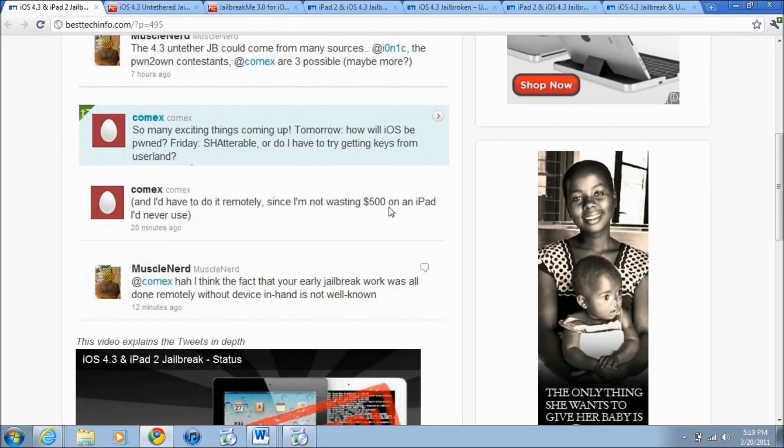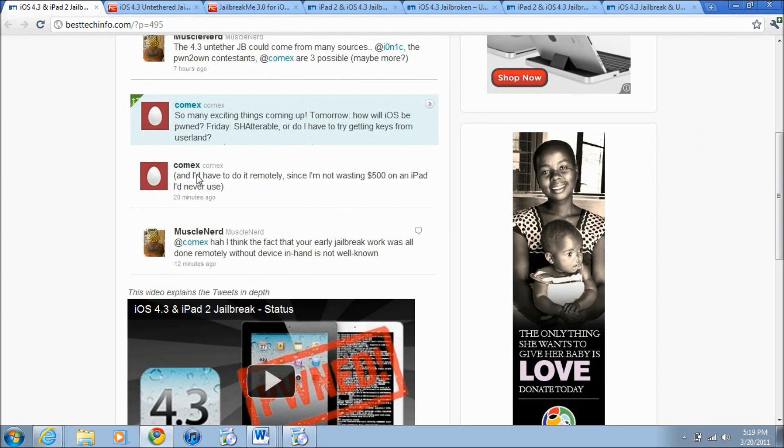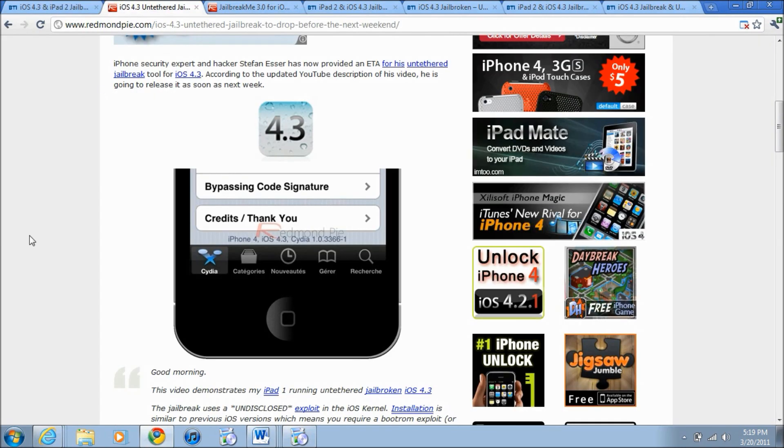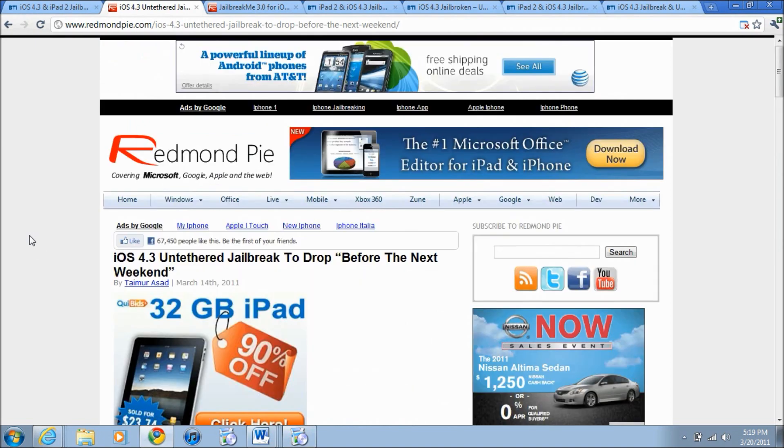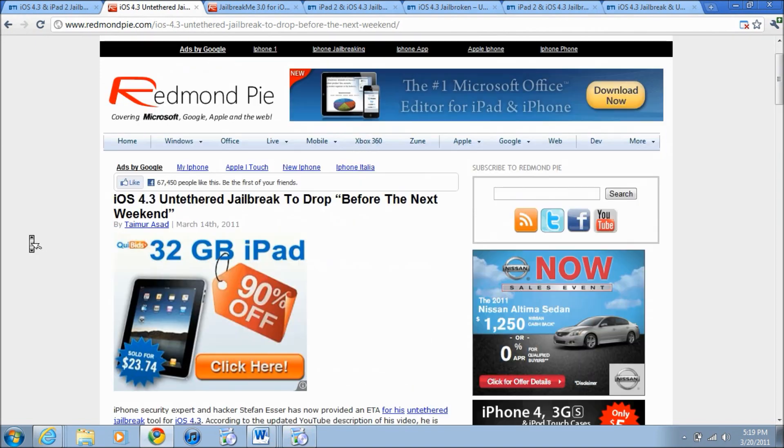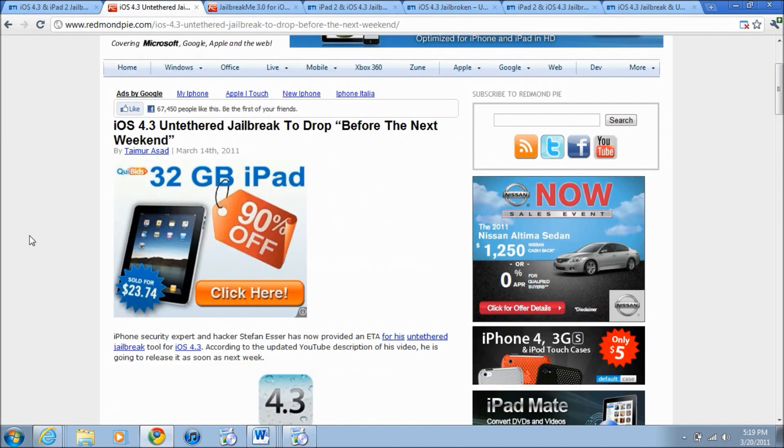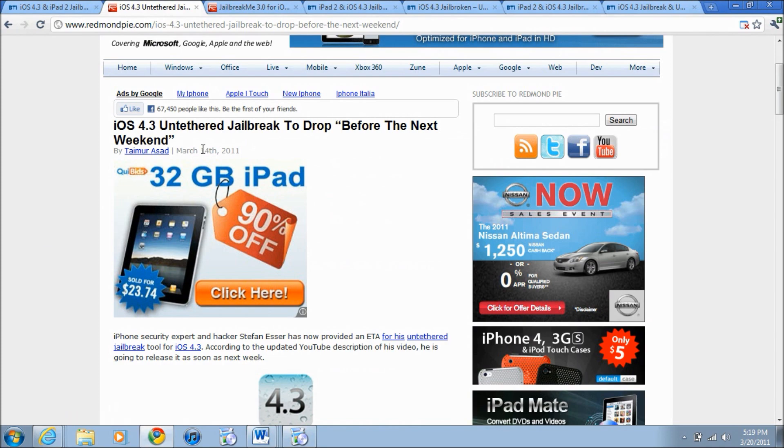So this is before the iPad 2 came out so he was just saying this because he didn't know. He actually did say that it's going to have to be done remotely and a lot of people have gotten mad about that because then that means he'd be jailbreaking someone's iPad from a couple thousand miles away. Next piece of news is on RevenuePie.com and it is iOS 4.3 untethered jailbreak to drop before the next weekend.